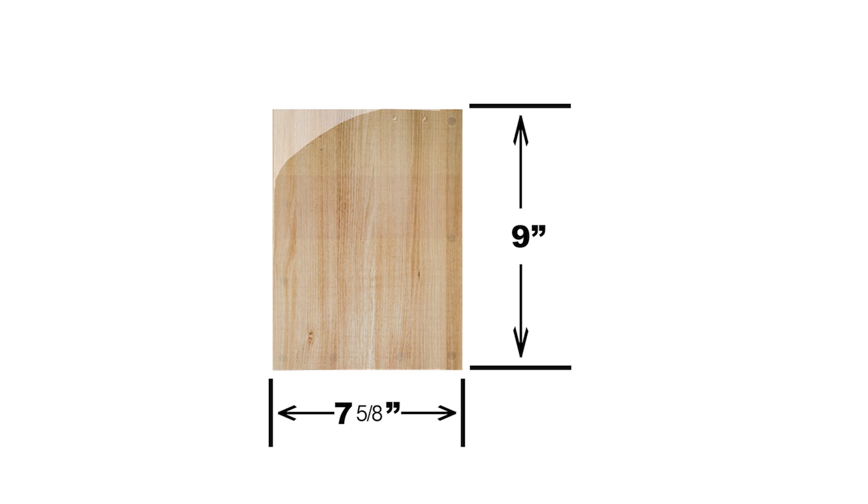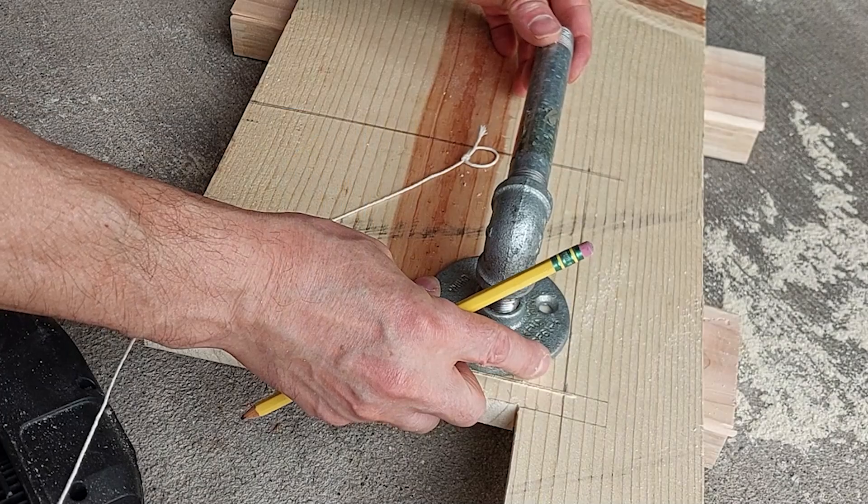It's not critical, it doesn't really matter how you cut it exactly, but just a little rounded off there to make it look a little better.